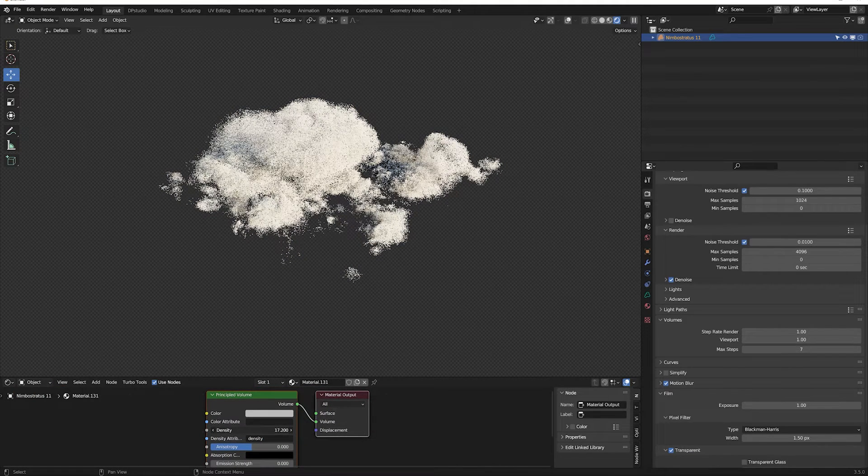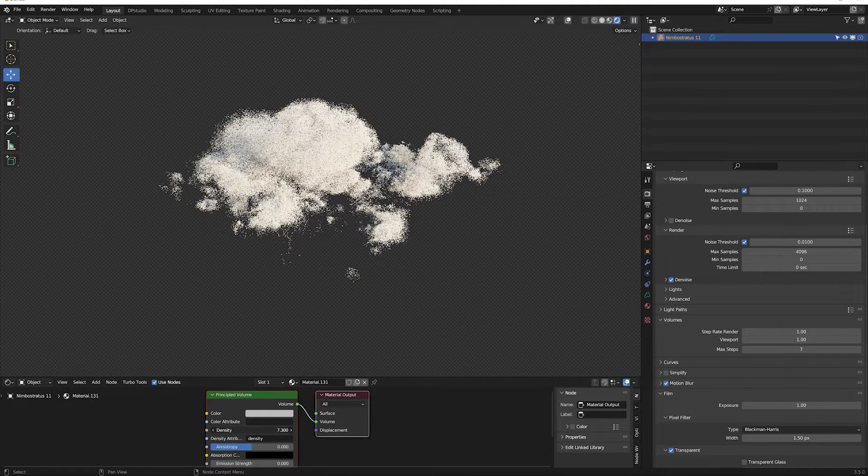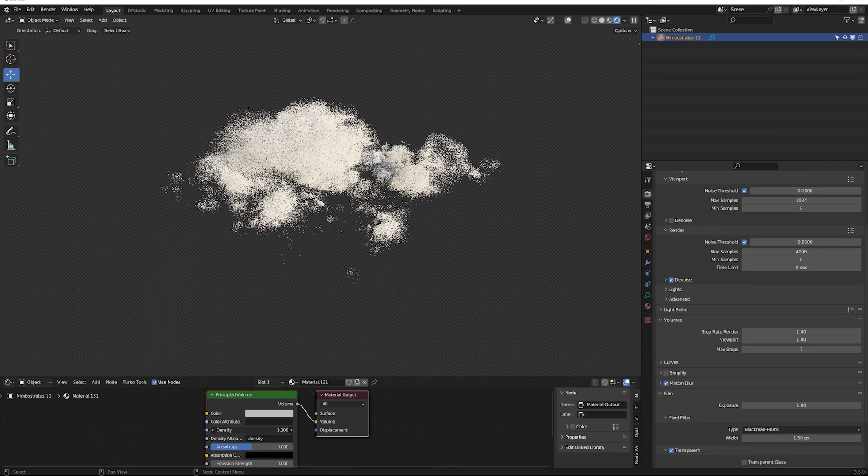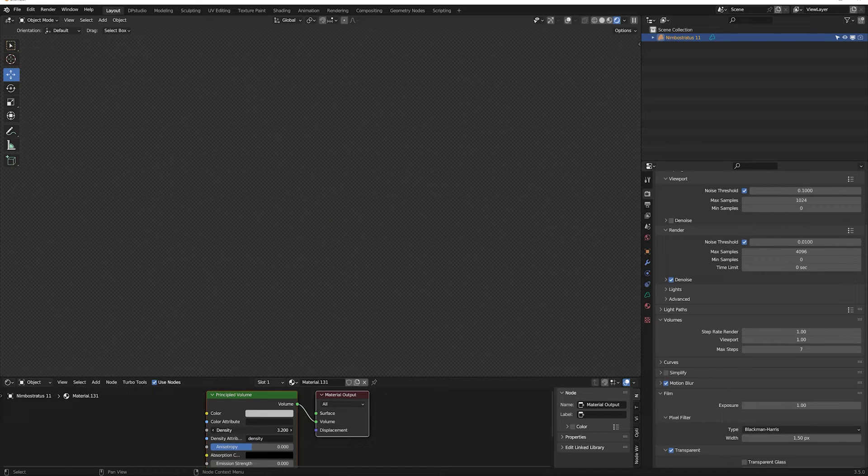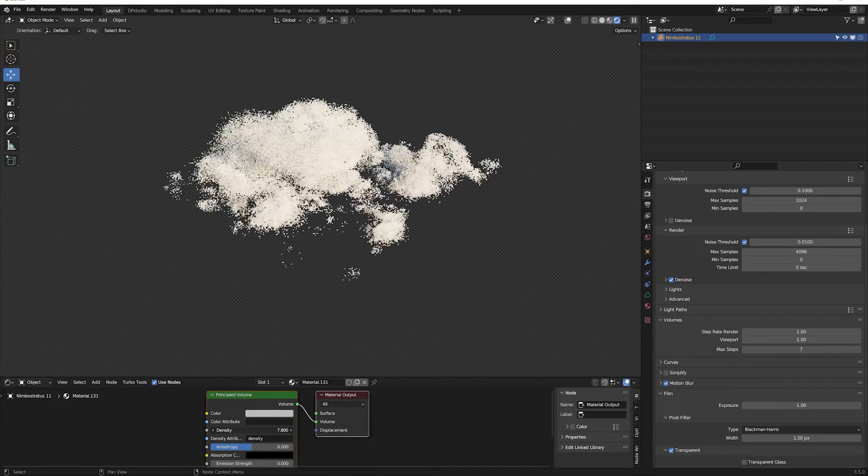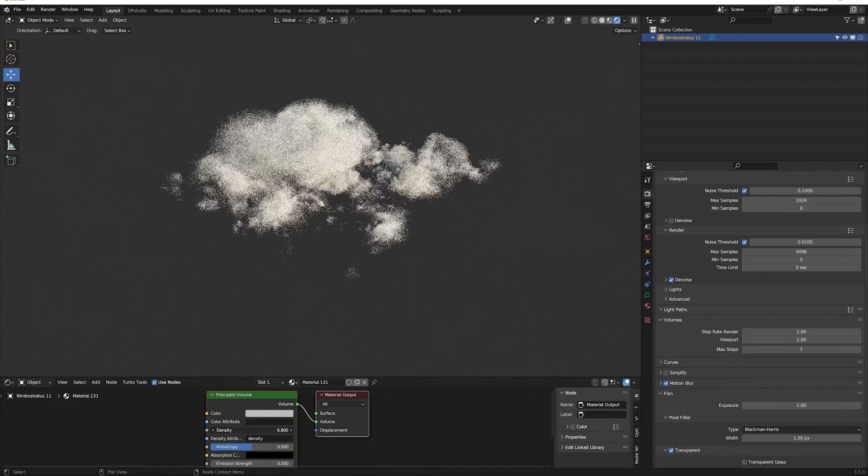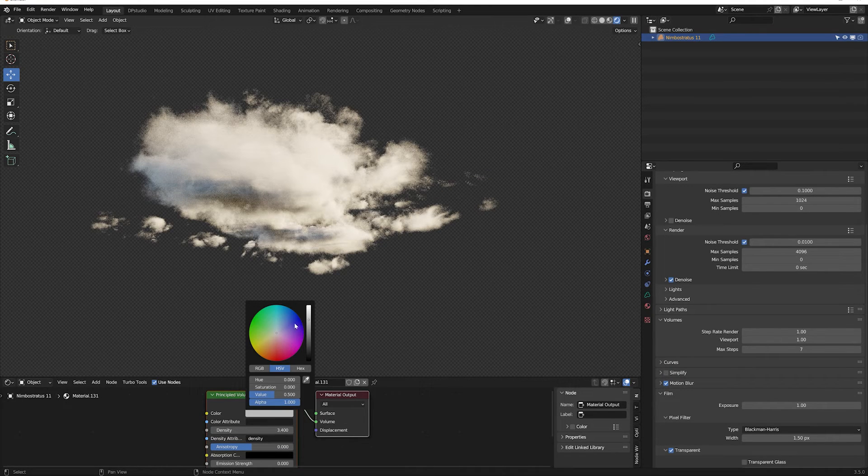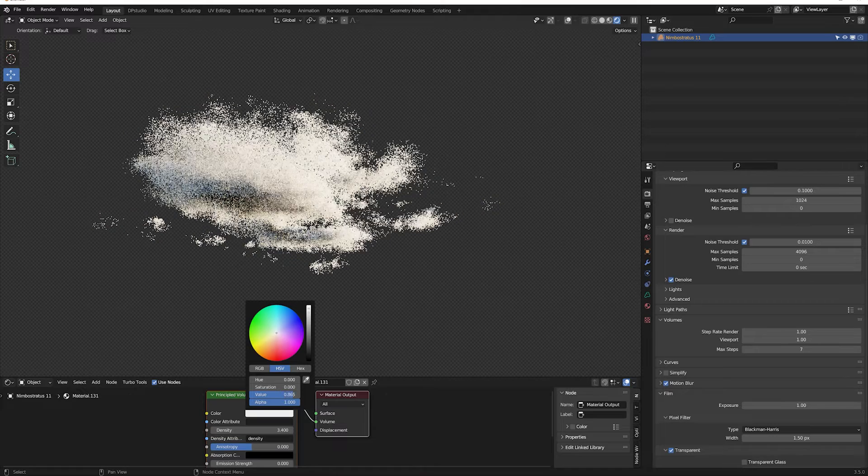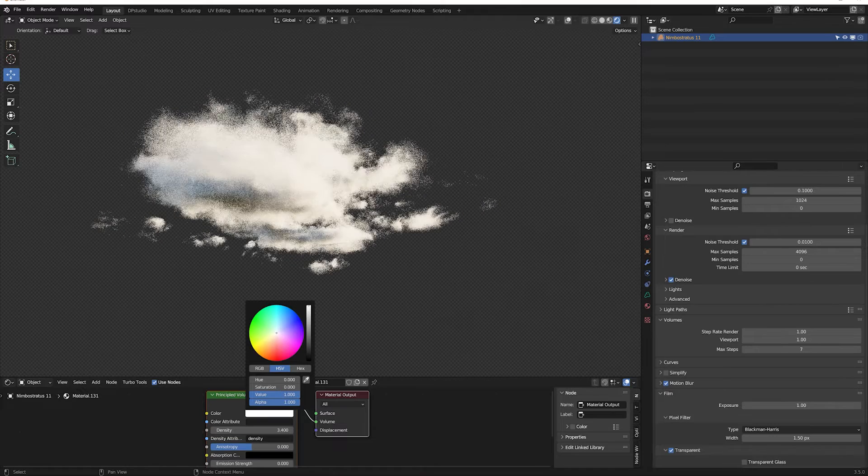Density is a cloud transparency parameter. We can make the cloud almost invisible or very dense. We can also change its color without affecting the sky.